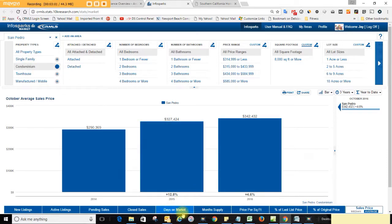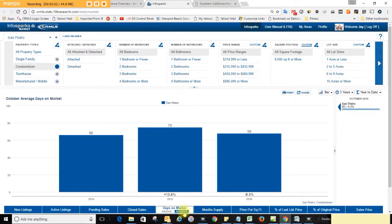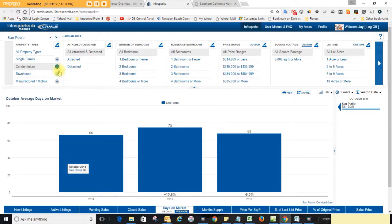So back to the condos, the average time on market for a condo in San Pedro to sell is 68 days. That's down 9.3% from a year ago at this time. It's pretty good.